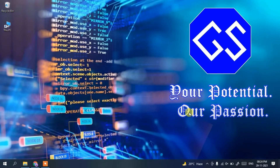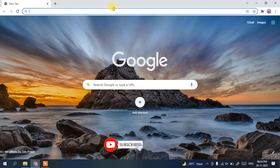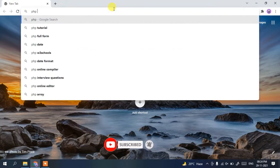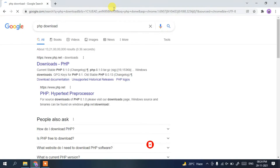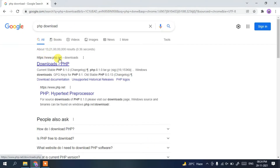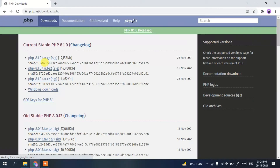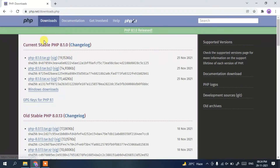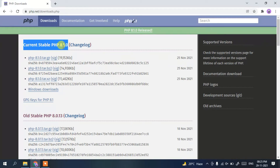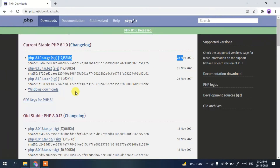To install the latest version of PHP, go to your browser and in the address bar type 'PHP download', then press Enter. You'll see www.php.net as the first result — click on 'Downloads PHP'. It will redirect you to the official PHP site, where you can see that the current stable version, PHP 8.1.0, was released on the 25th of November 2021.